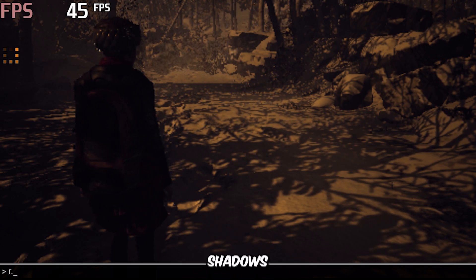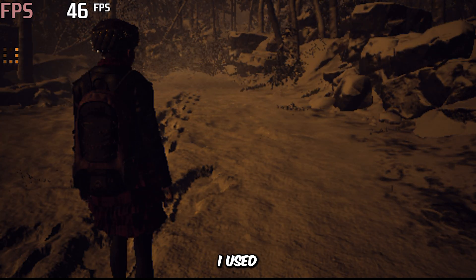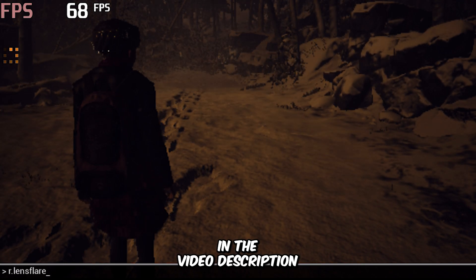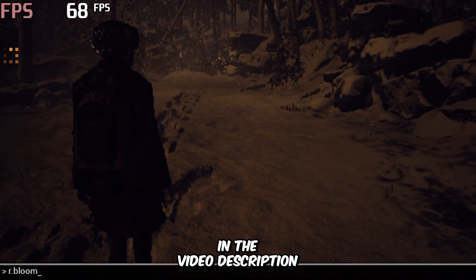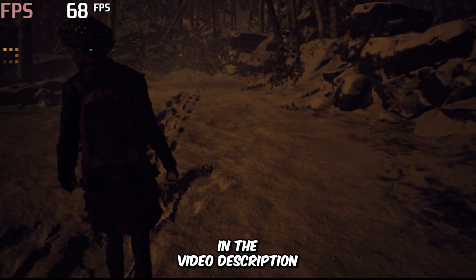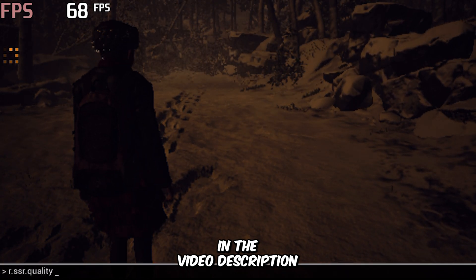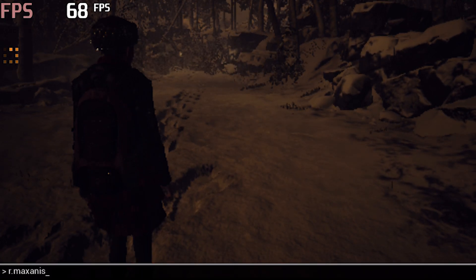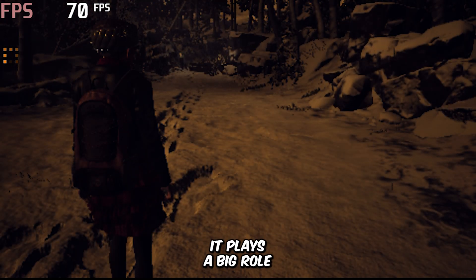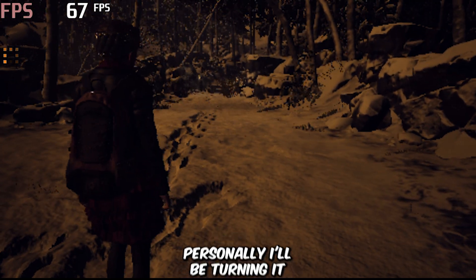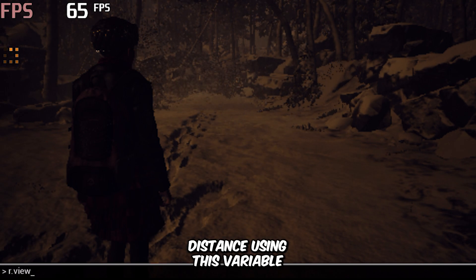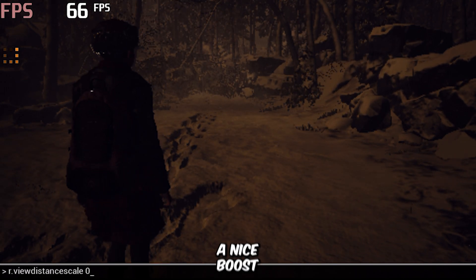You can also disable the in-game shadows using this variable. Don't worry — all the commands and tools I used will be in the video description. You can also disable the fog, but I'd advise keeping it on because it plays a big role in the game's atmosphere. Of course, it's totally up to you. Personally, I'll be turning it back on. You can also lower the draw distance using this variable, and setting its value to 0.1, which will give you a nice FPS boost.